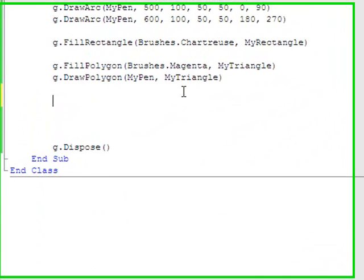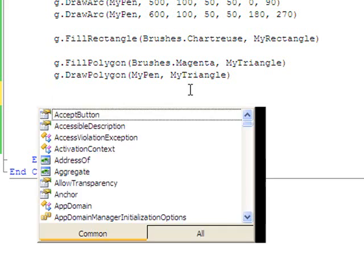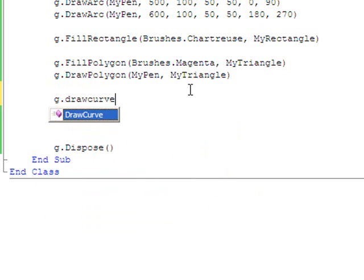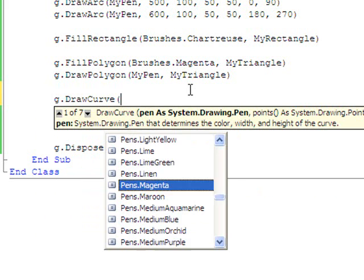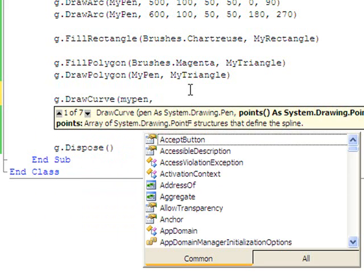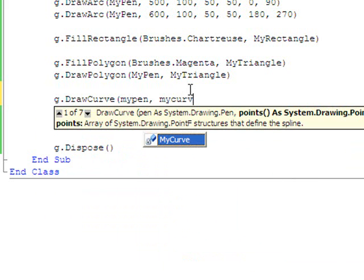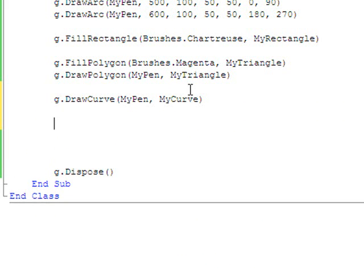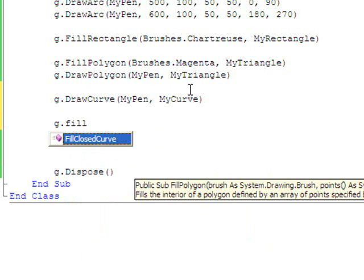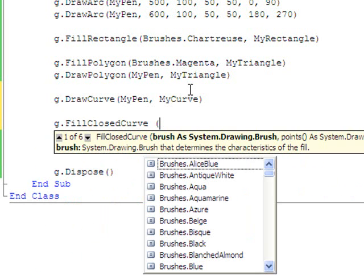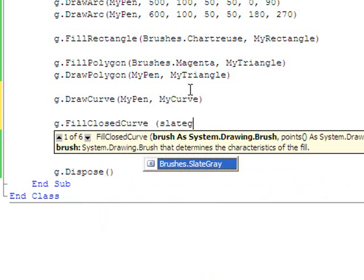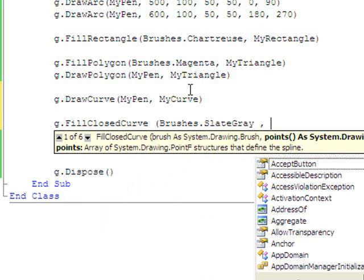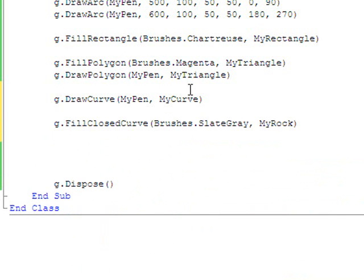Let's see here, what I want to show you now is how to draw curves. Draw a curve, I'm going to use my pen, and the array of points is going to be my curve. I then want to draw my rock, and this is going to be a closed curve. I want this to be slate gray, and my rock is the name of the array of points.